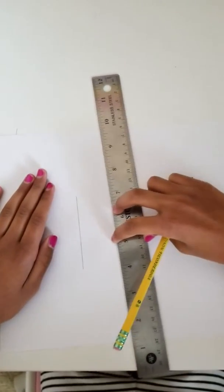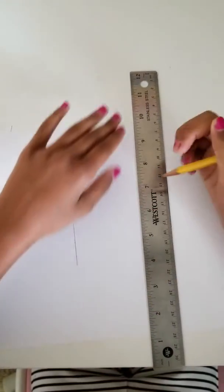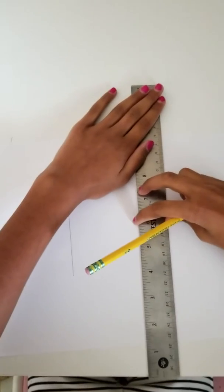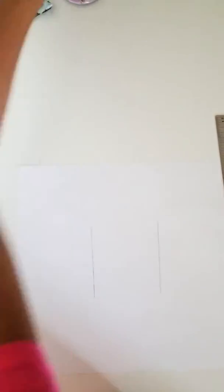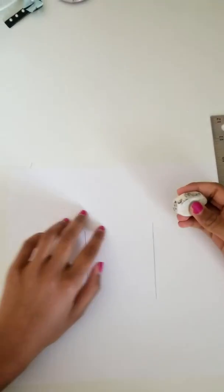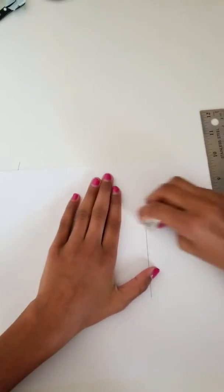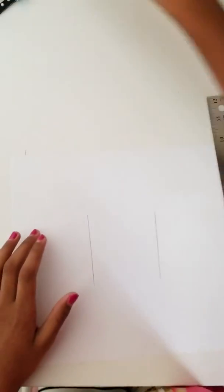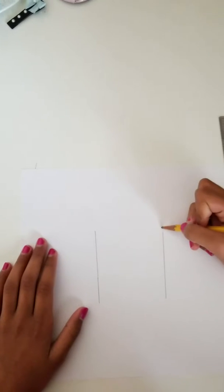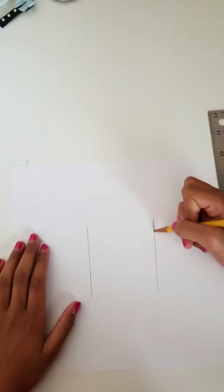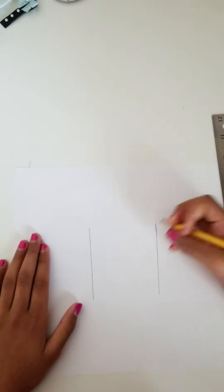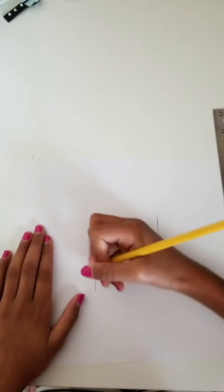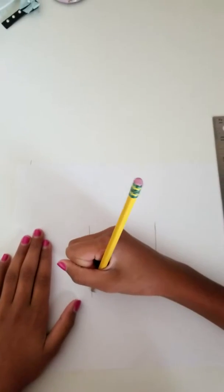I'm gonna do the same thing on the other side, and then you can erase because one of my lines got a bit too long, which is this one here. Now just add a curved line at the bottom to make it 3D.